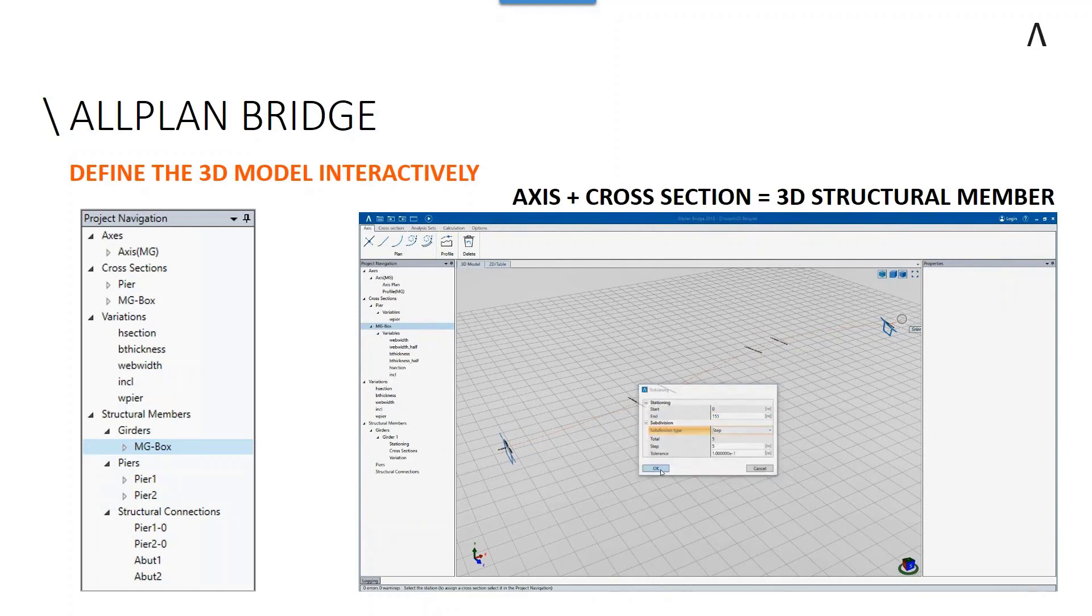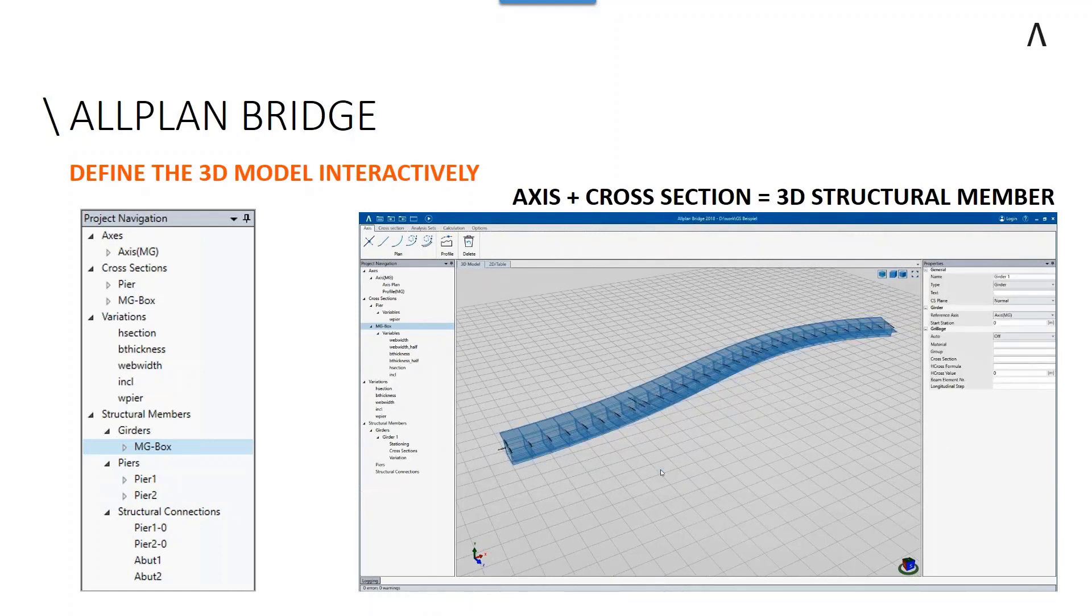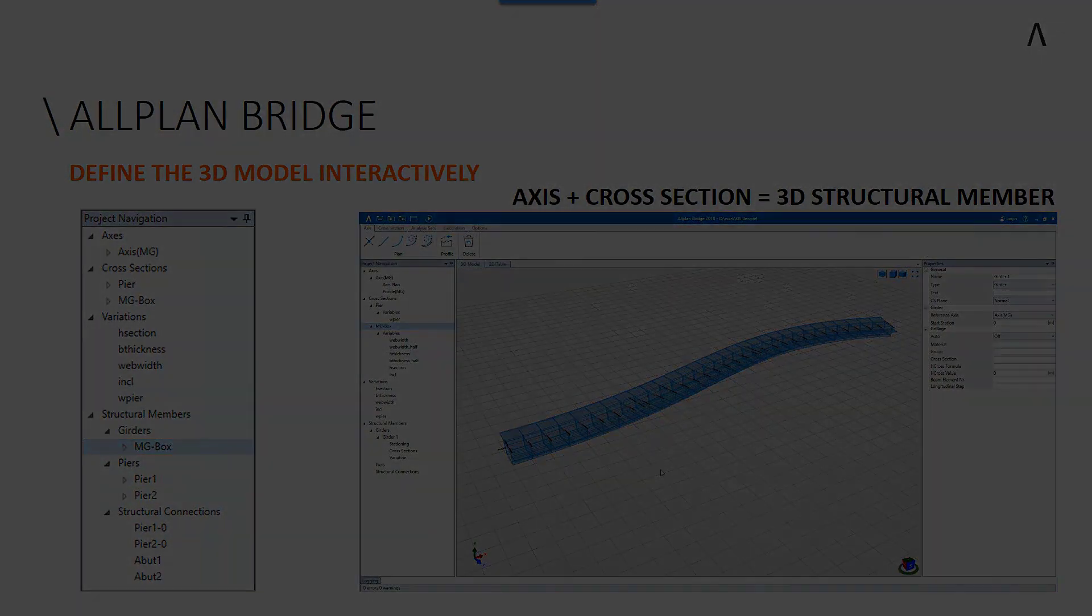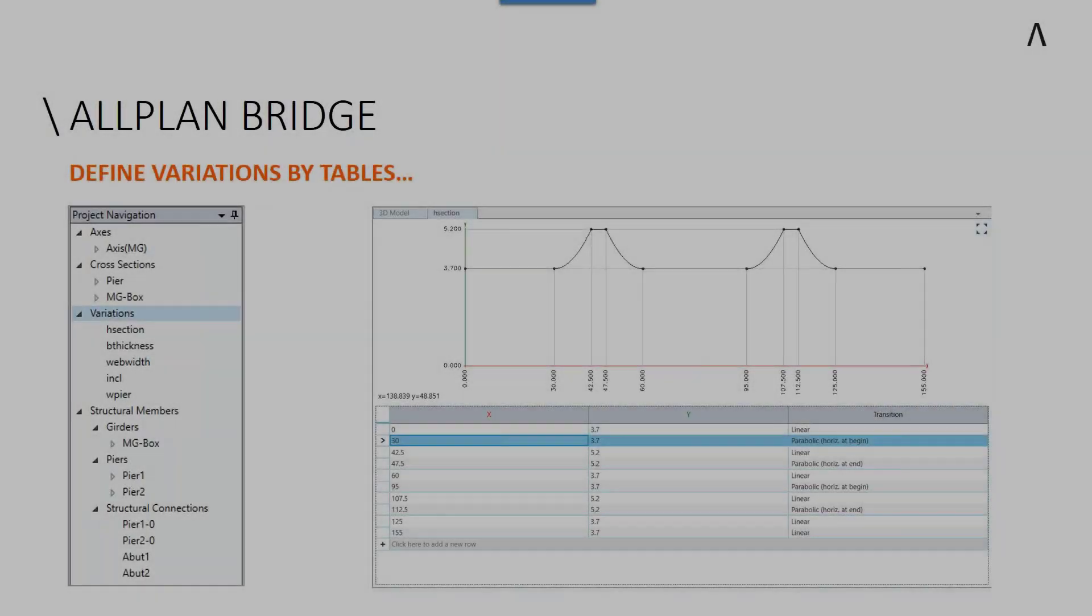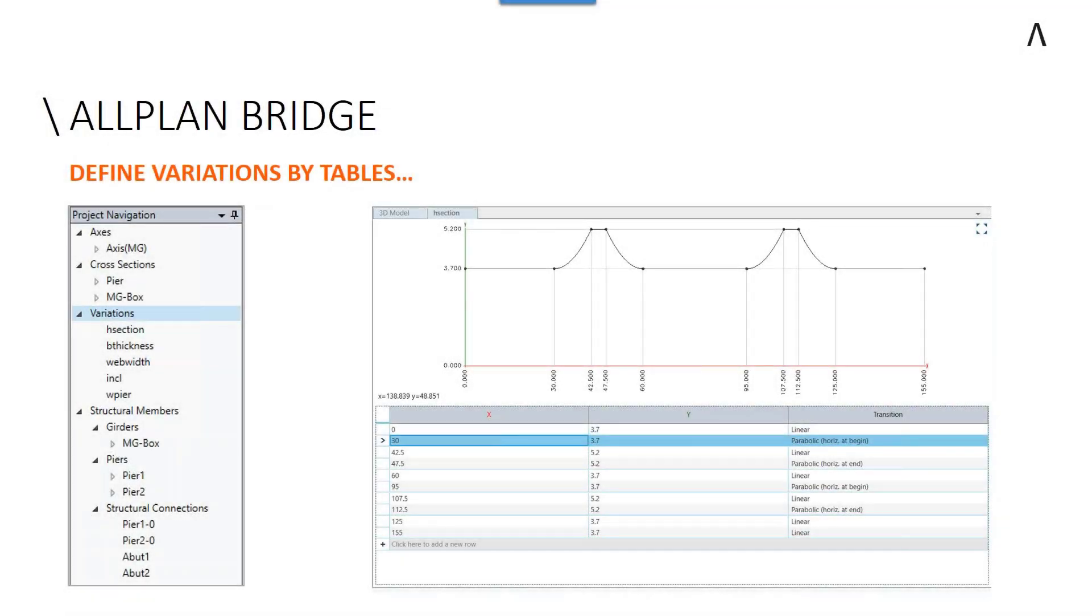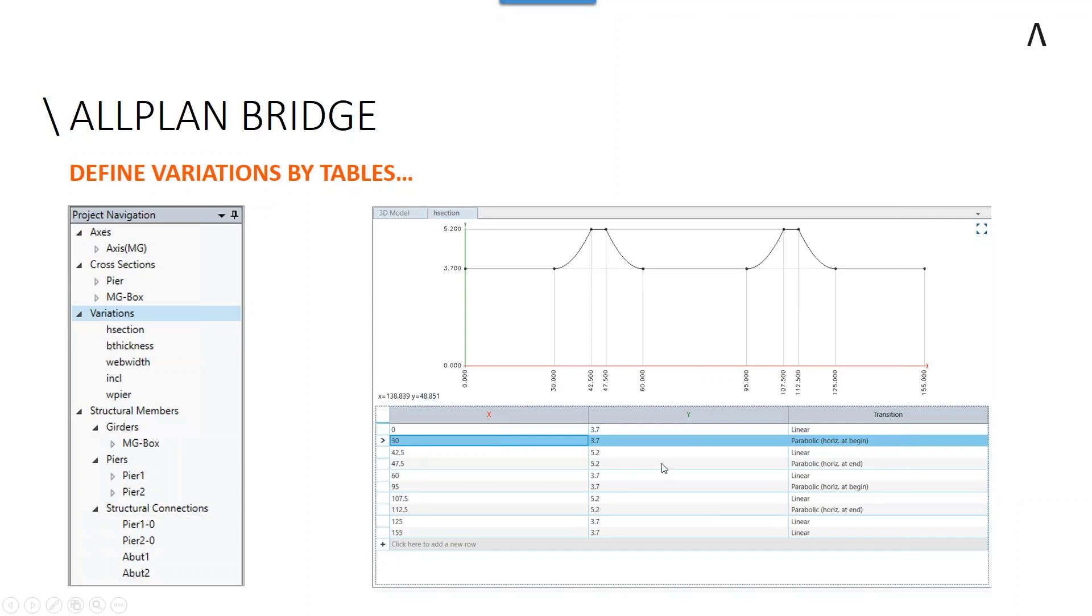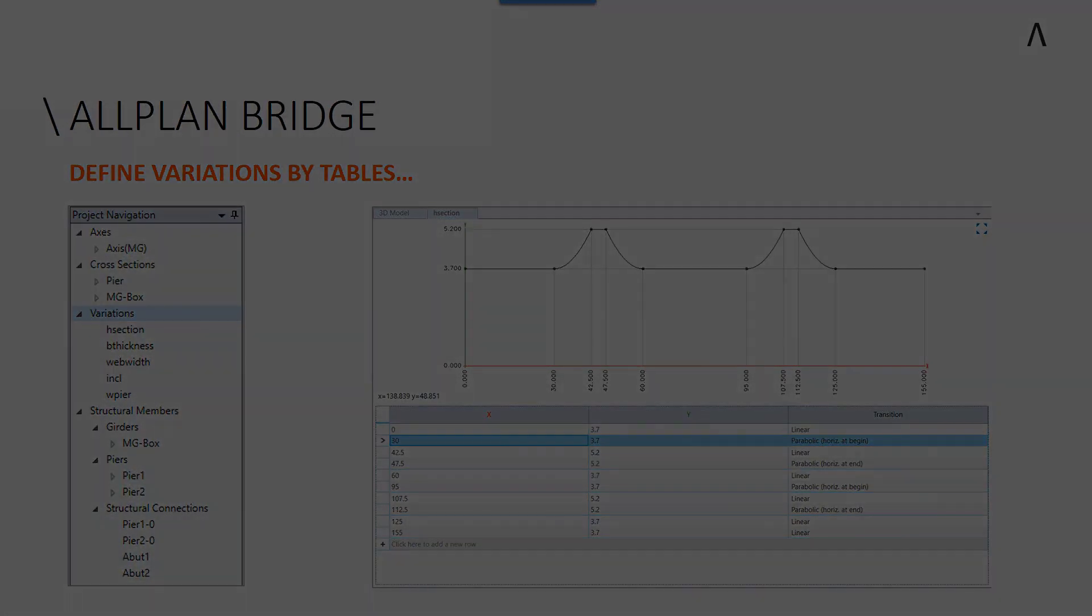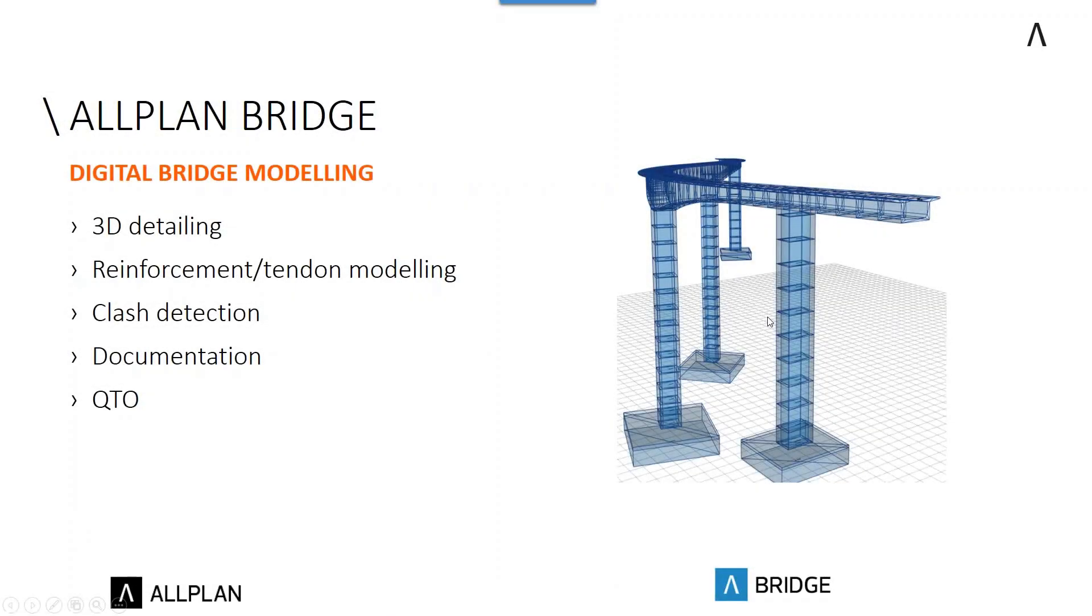With intermediate steps, we can define the actual bridge solid itself. We're looking to define variations of depth along the chainage of the bridge. What we're able to do here is control the depth of section at various chainages—for instance, at 30 meters in, at 90 meters in, and so on—defining what the depth is and what the transition is between one depth to another. That could be linear, parabolic, or other variations.